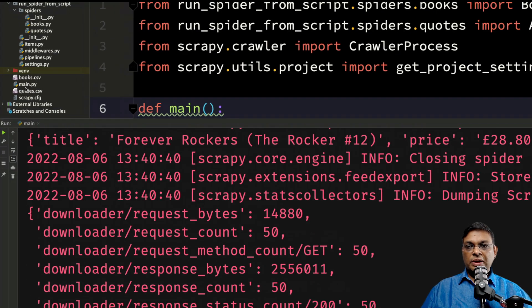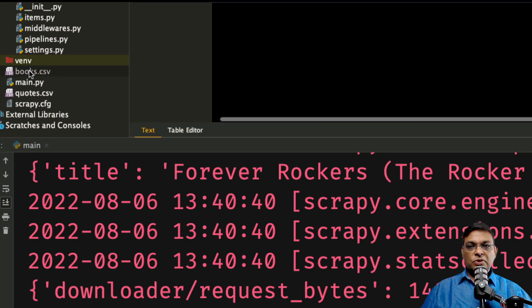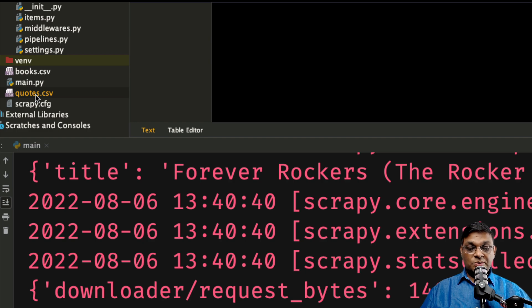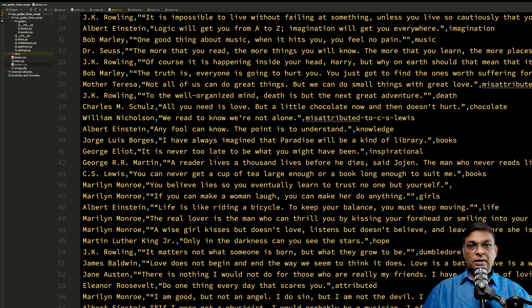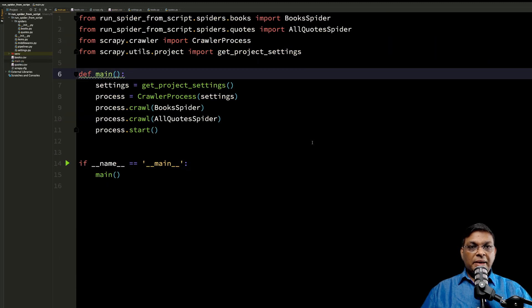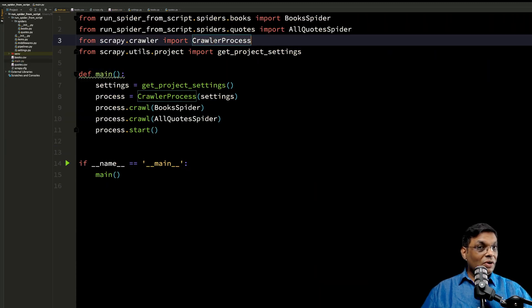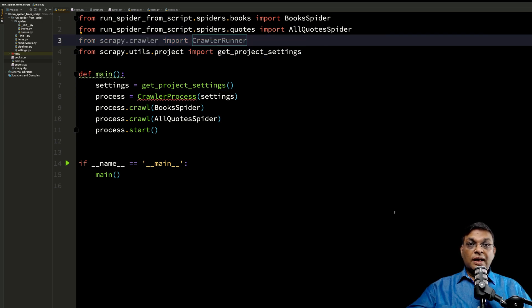So the run is now complete. And as we can see that books.csv has been created and quotes.csv has also been created. So this was method number one. What is the second method? The second method is that instead of crawler process, we are going to make use of CrawlerRunner.